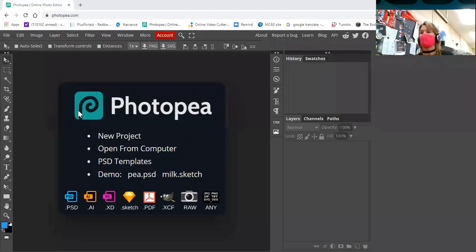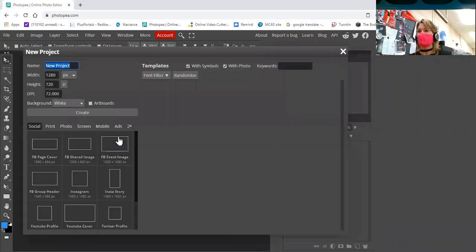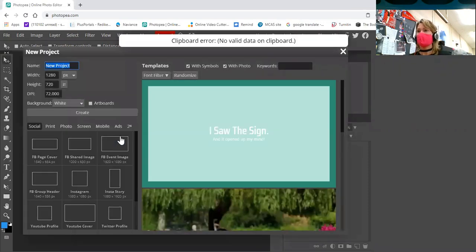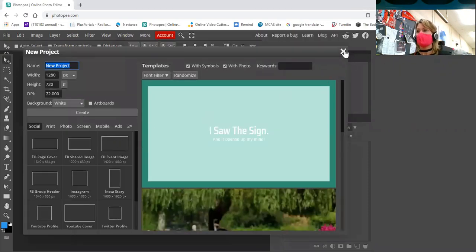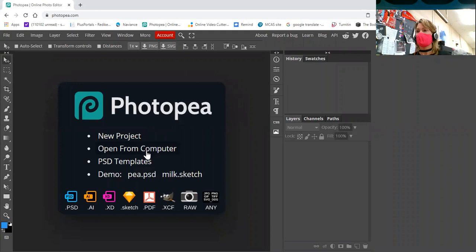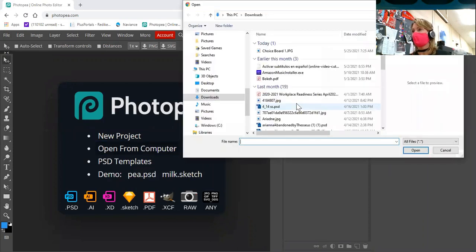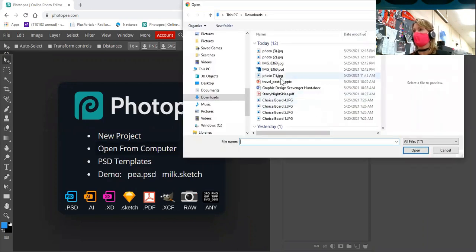All right folks, so we are going to start a new project and I'm pretty excited about it. I'm going to open from computer. I'm going to open two portraits that I shot.